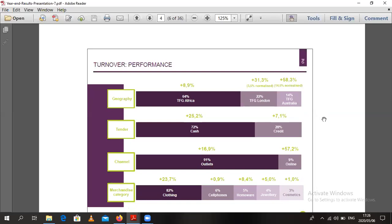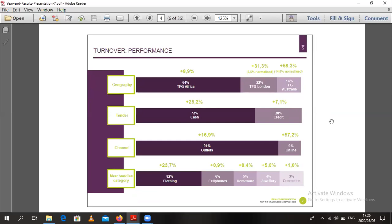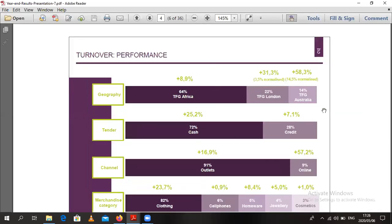They've got a slide showing you how they generate their revenue. The first one is revenue by geography. You can see that Africa contributes about 64%, London 22%, and Australia 14%. So you kind of understand that their main market is in Africa, contributing about 64% of their sales.